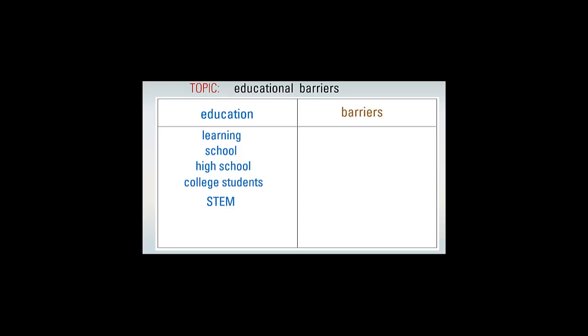Also, after you've searched a bit, you may find other words or phrases in library databases or elsewhere. If they're interesting, add them to your list. We'll add at-risk students and academic achievement.